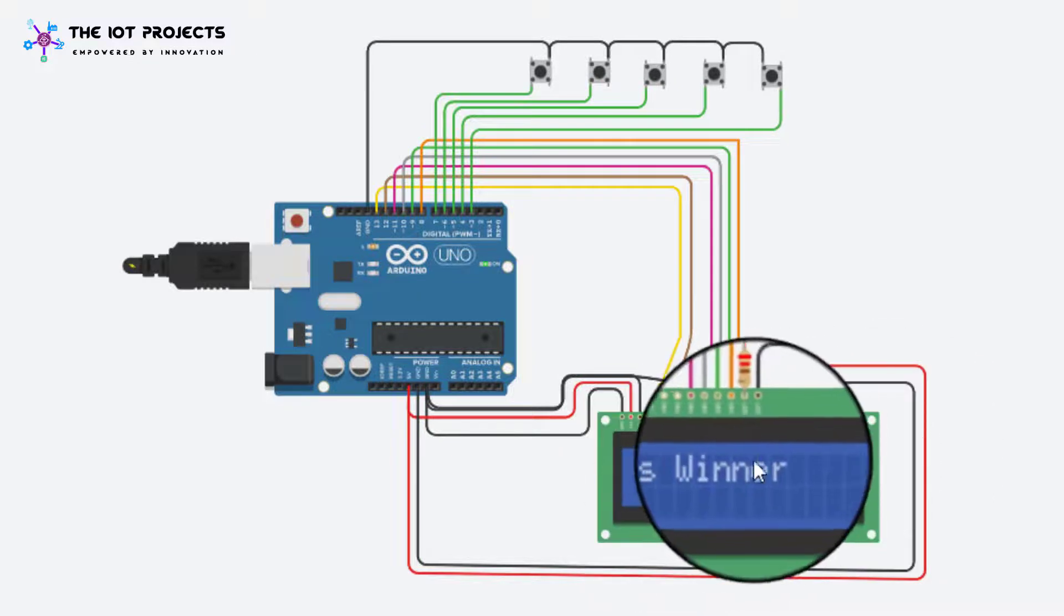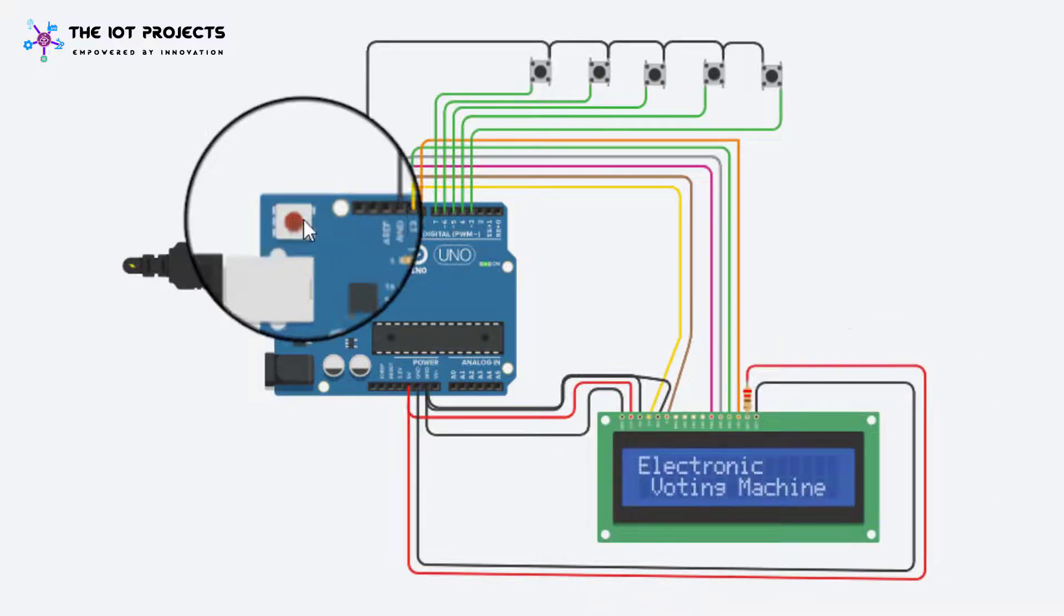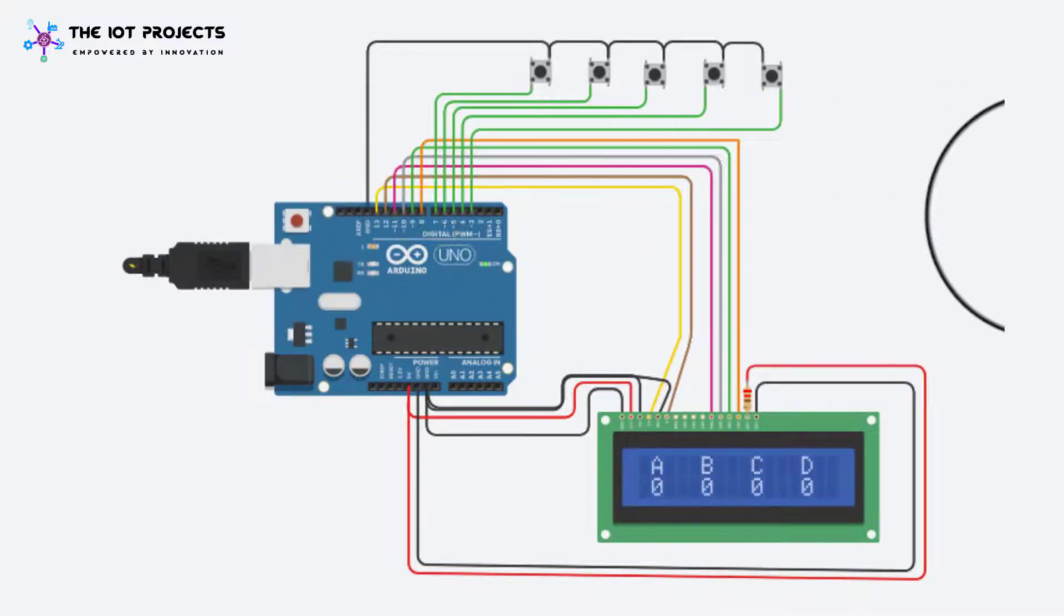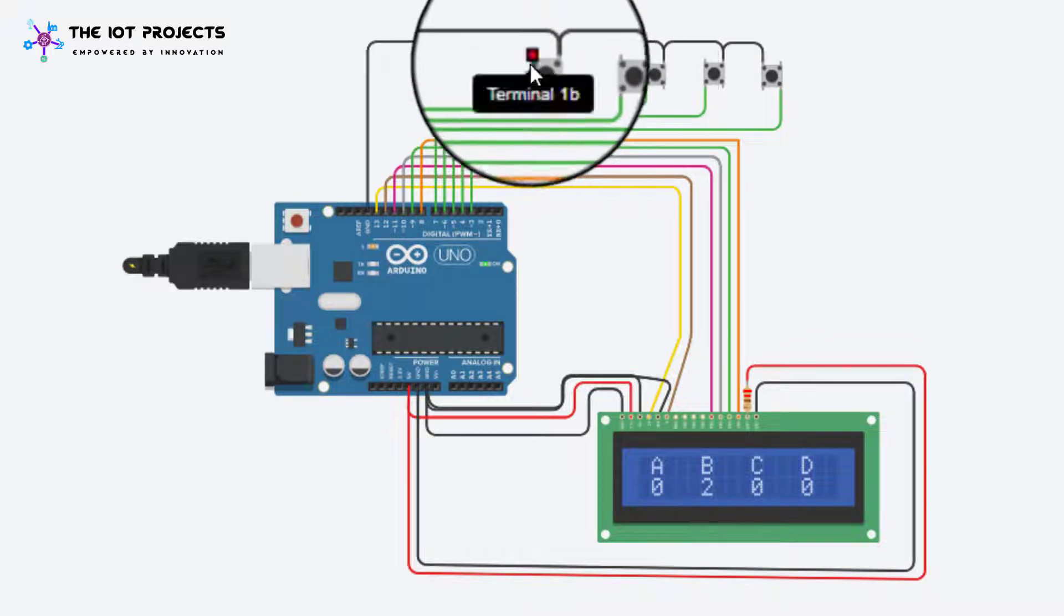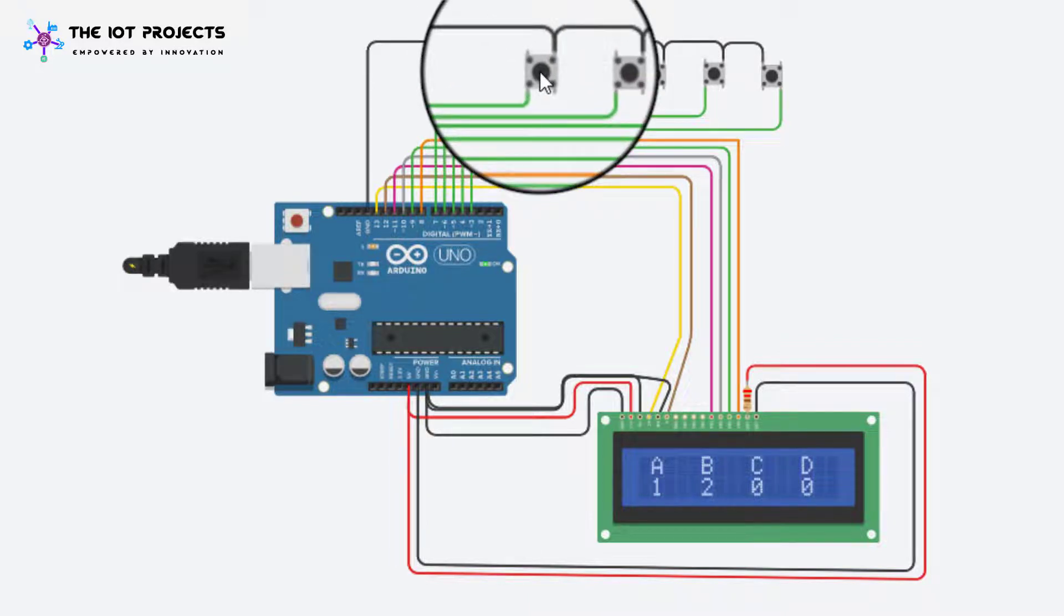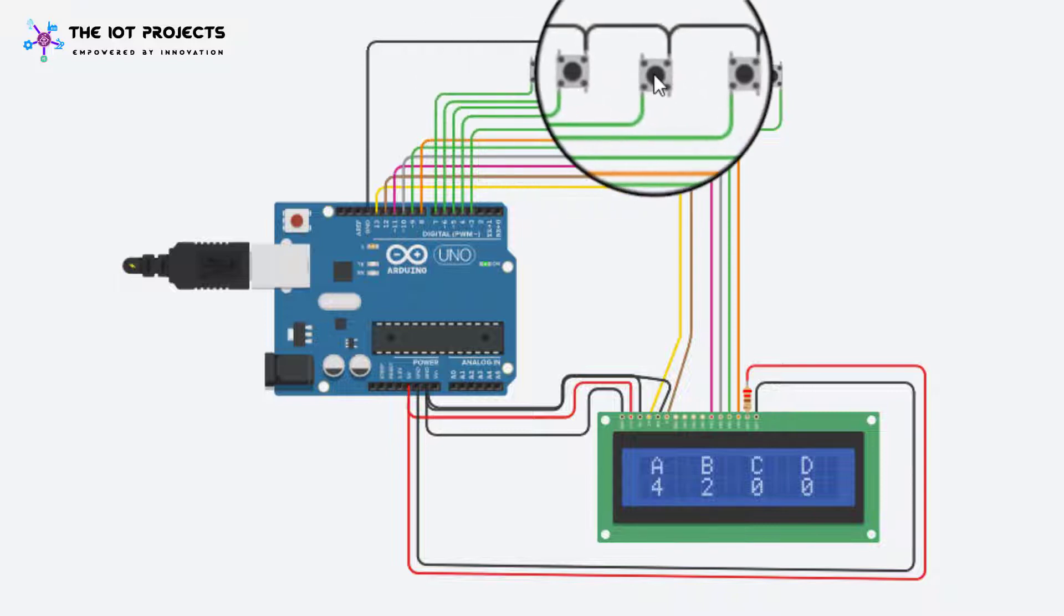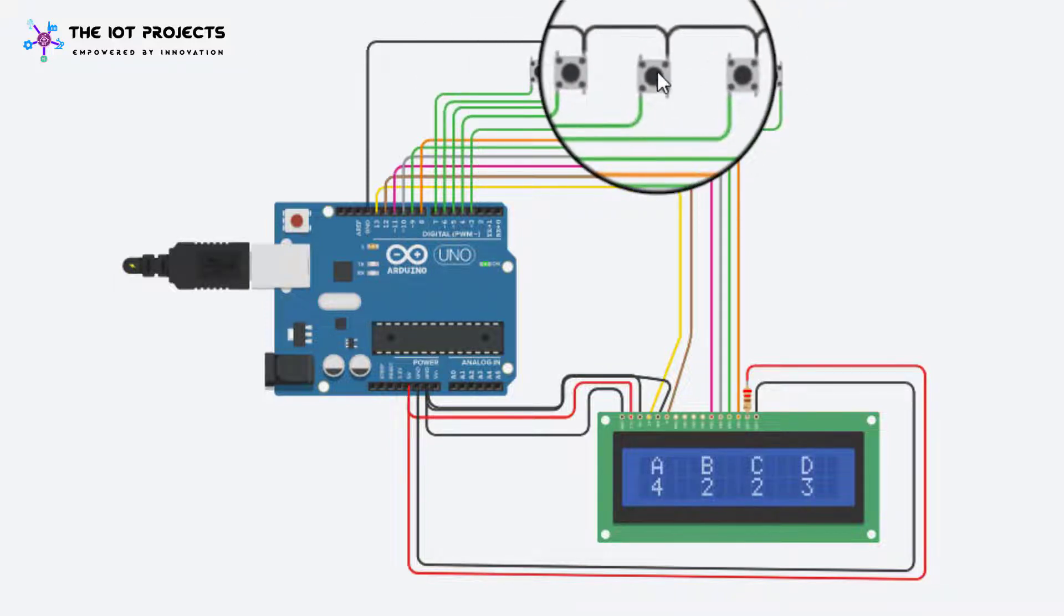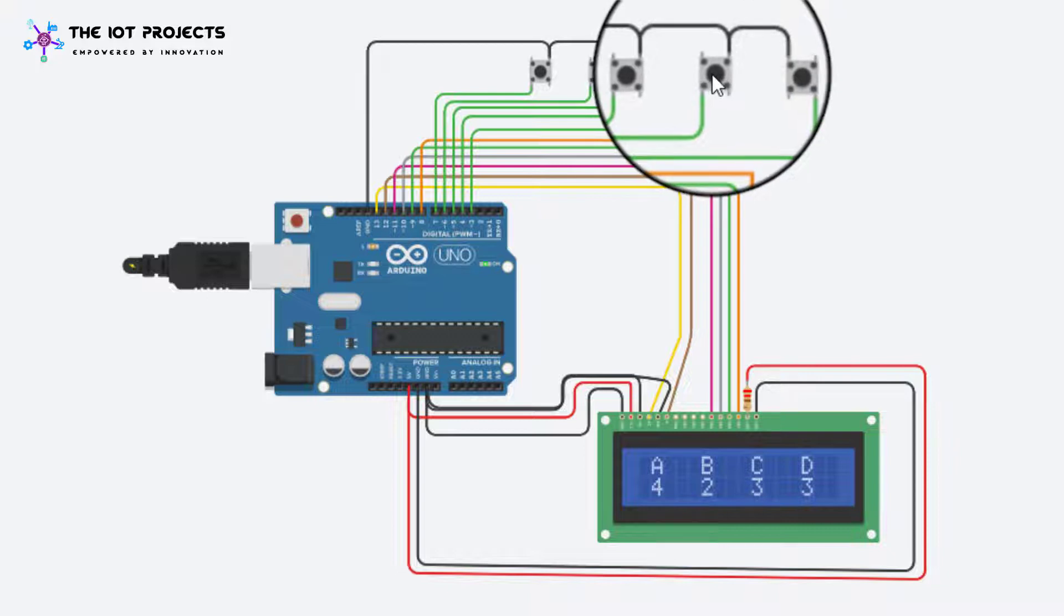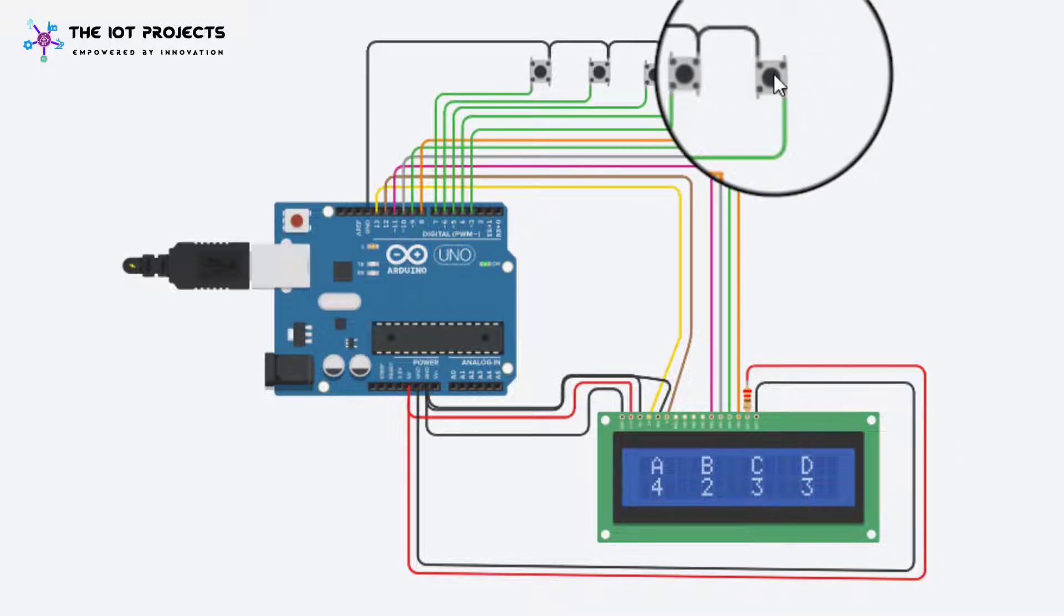Here Arduino UNO is the main part of this electronic voting system. Arduino controls the entire voting process such as reading buttons, increasing the board value, generating results and sending the boards and results to the LCD display.